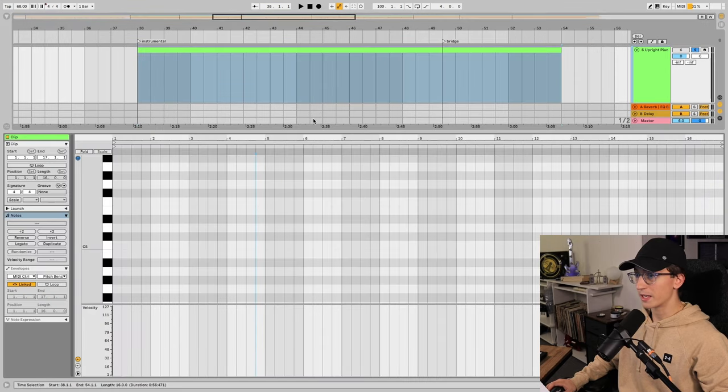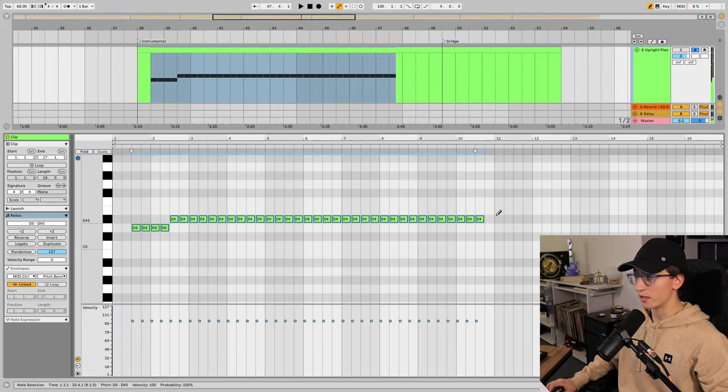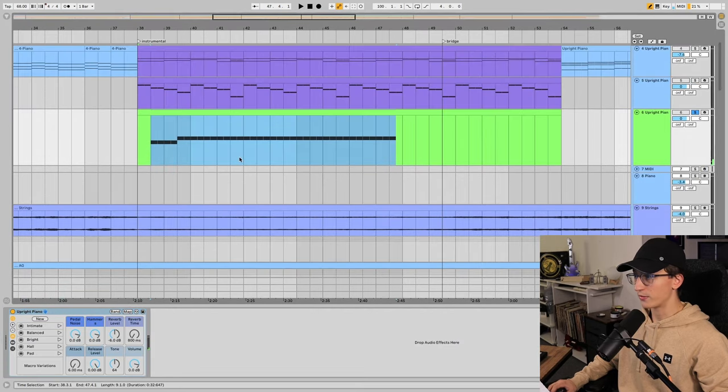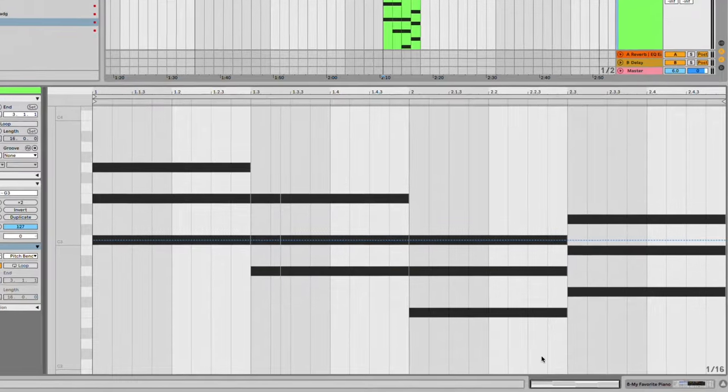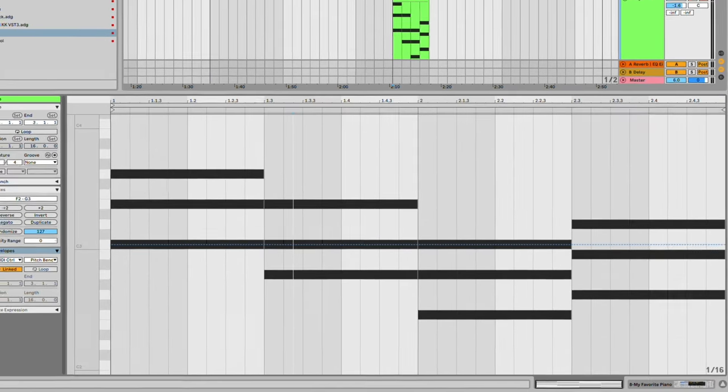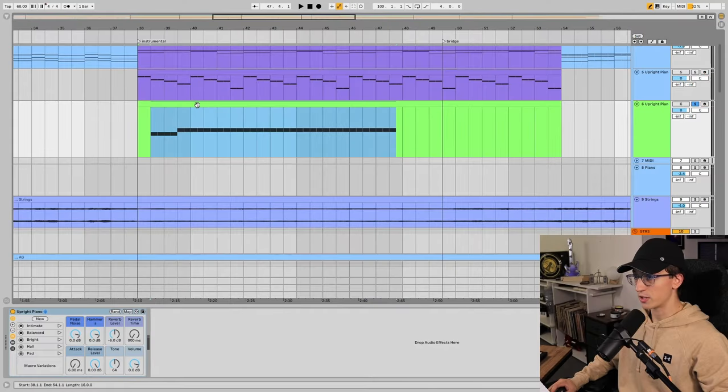If I click this MIDI clip and hit shift tab, it'll take me into this window where I can edit the notes, and then I can hit shift tab again and get out of that. I used to always reach down into the bottom right corner and click, but it's much faster to just hit shift tab.